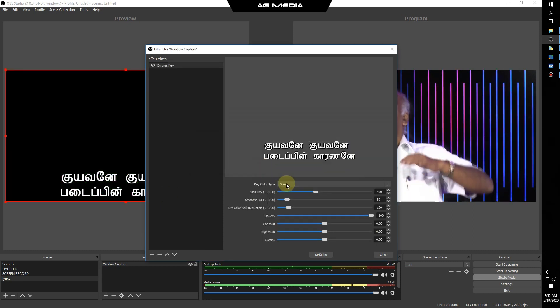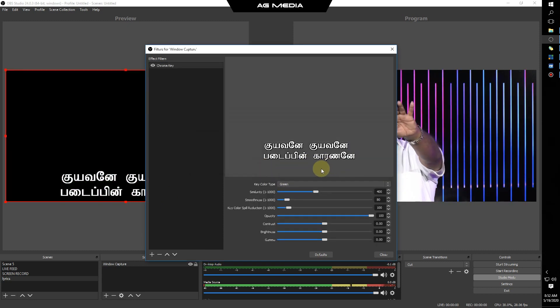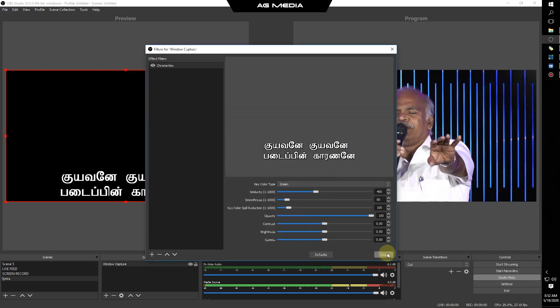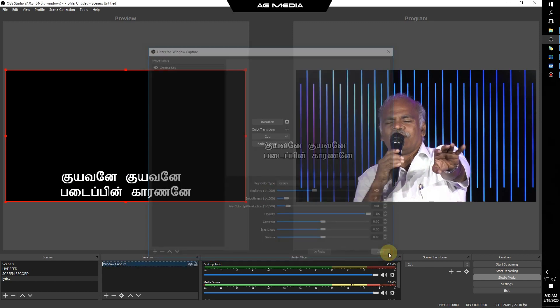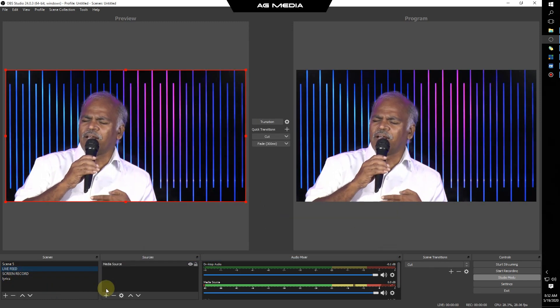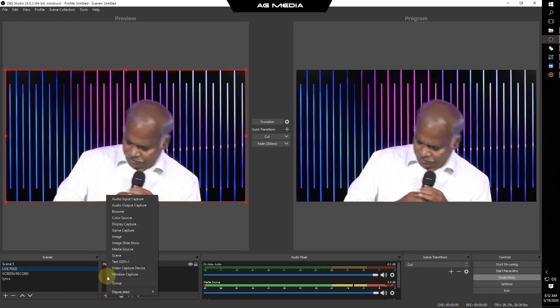Next step, you can use clean lyrics. Now you can use the scene in the live feed. Add the scene. You can use the lyrics.